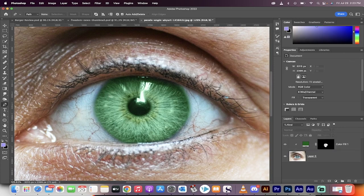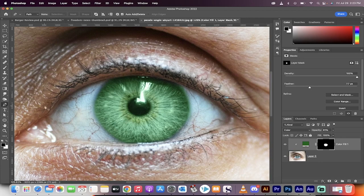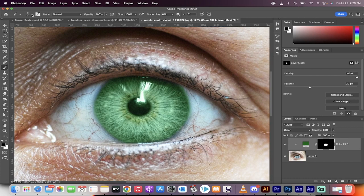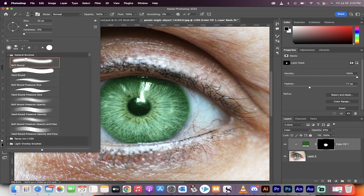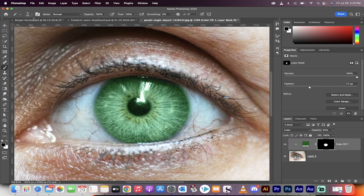And as a last effect, if you really want to go down the rabbit hole, you can grab a brush like this. Make sure that you've got a soft round brush. Select it. Opacity, flow, 100, 100.